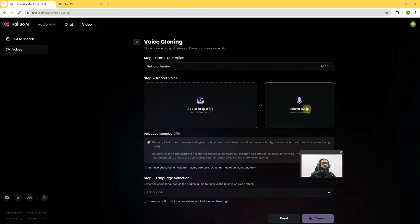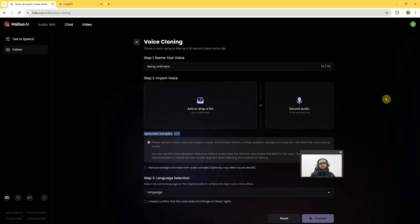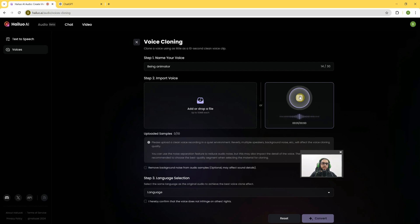I will go for the recording. We'll have to give at least a 10-second sample, and we can give up to 10 samples to get quality output. I'll record now: 'Hello guys, my name is Salman Nasim. I am an engineer-turned-animator. Currently I am creating a tutorial for the voice cloning option.'